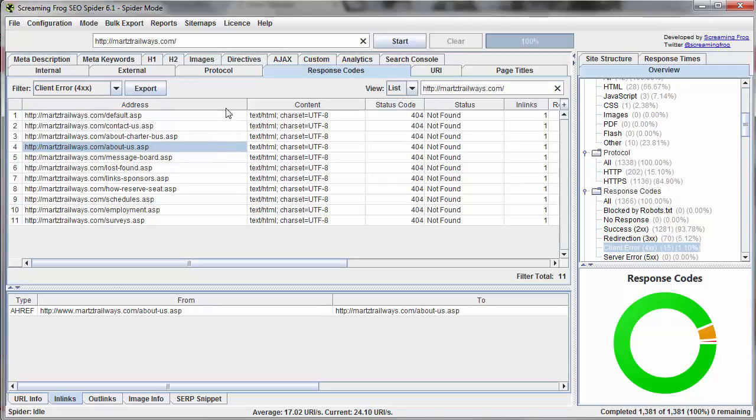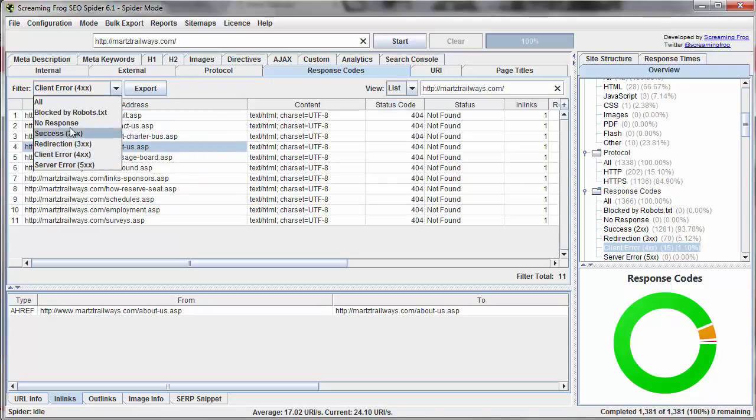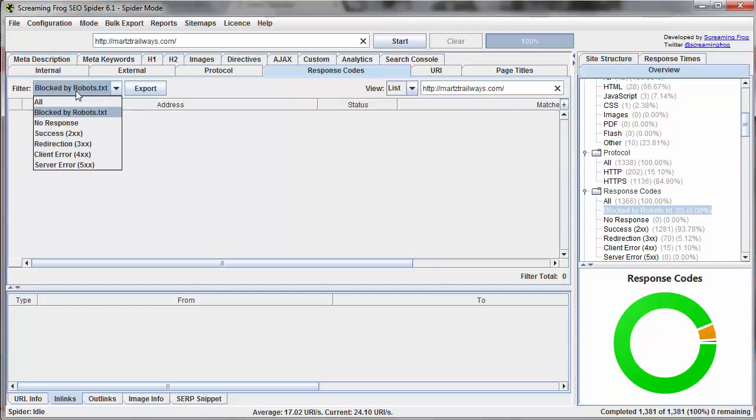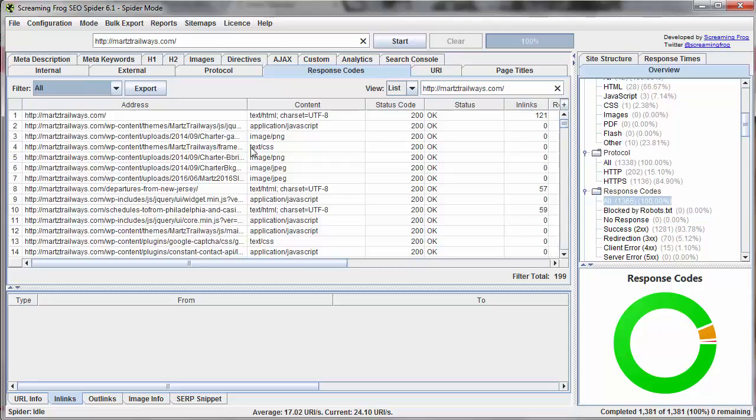So those are really the main use for the different reports. Again, you can look at robots.txt if you're seeing a bunch of files that shouldn't be blocked here. In this particular example, we don't have any, but you may want to consider updating robots.txt to not be so restrictive. And you have various other types of errors there as well.